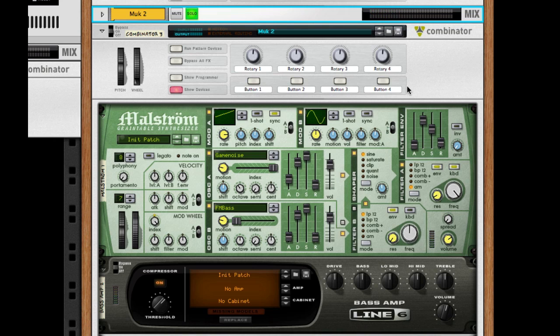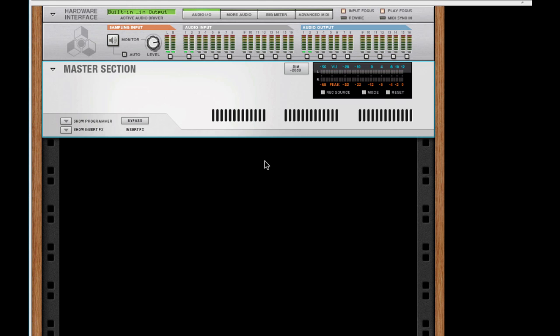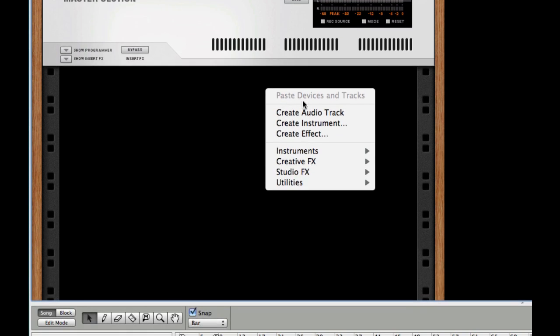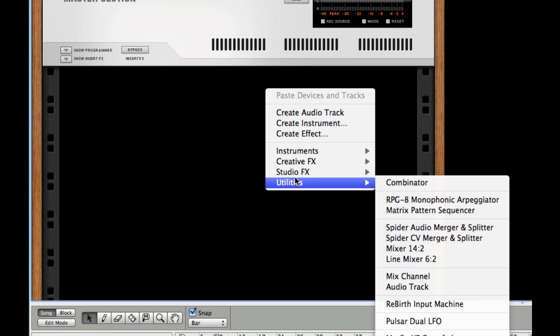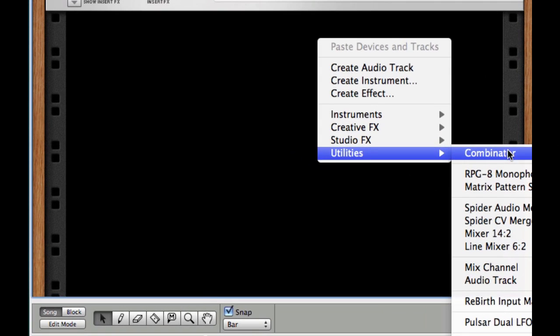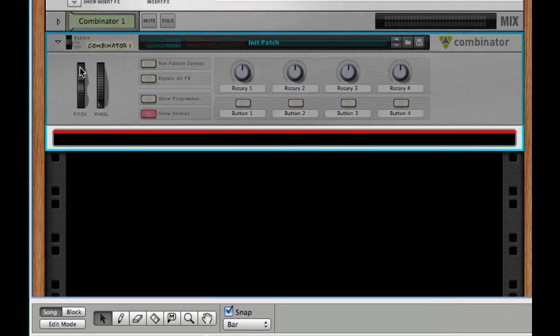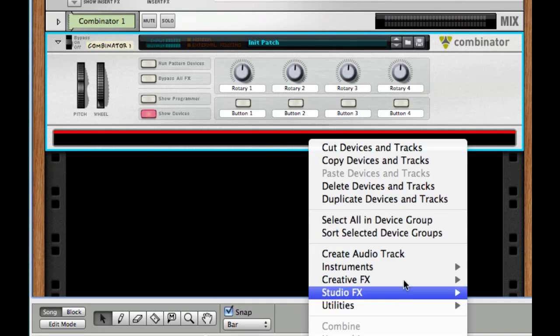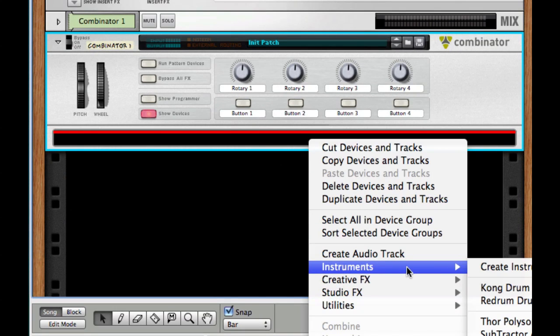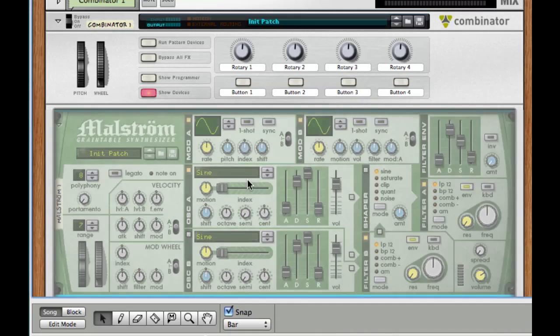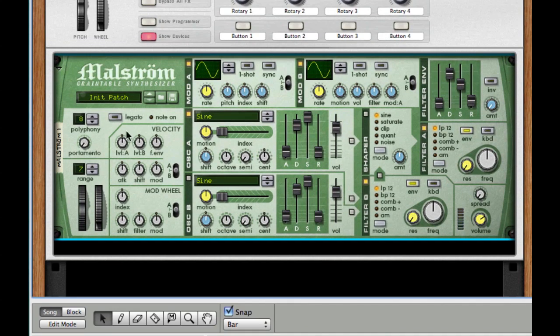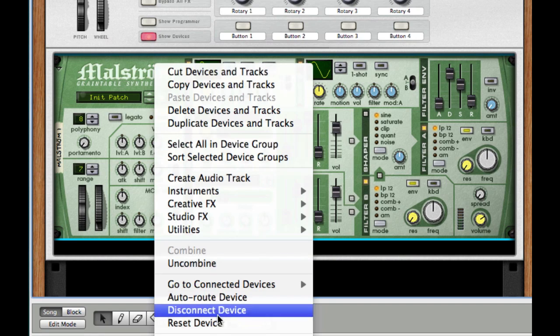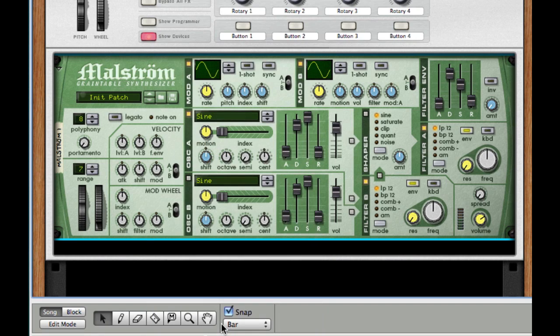So it's quite a powerful synth as you can see. What I want to do is create a combinator, so I'm going to right click, go to my utilities and create a combinator. Inside this combinator I'm going to right click again, go to my instruments and create a maelstrom. Make sure it's initialized. You can do this by right clicking the patch or the instrument itself and going to reset device.